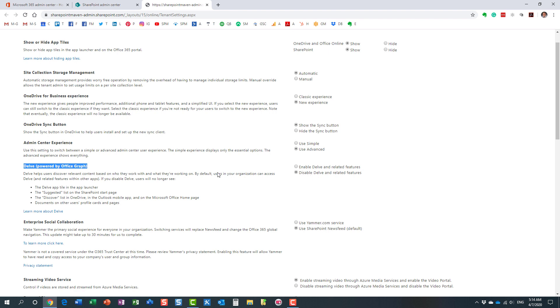This is not something I recommend either, and it actually tells you over here why. Because you are not just going to turn off Delve completely, it's also going to turn off other very important features on other properties within Office 365. It actually tells you what will be impacted.